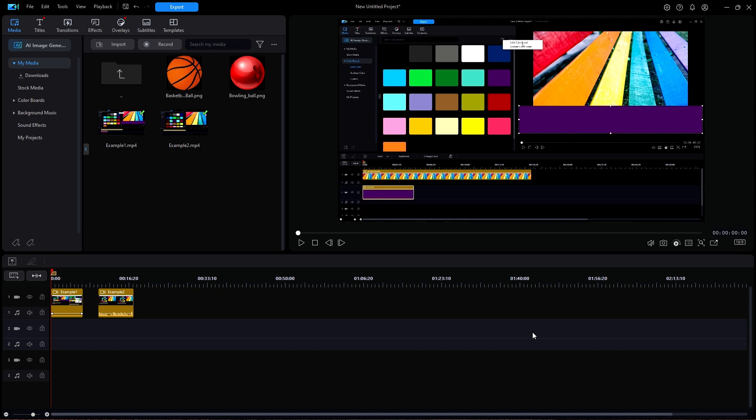You've probably heard the term keyframes before but maybe didn't know exactly what it meant. If you've watched any of my videos before, then you've seen keyframes in action.